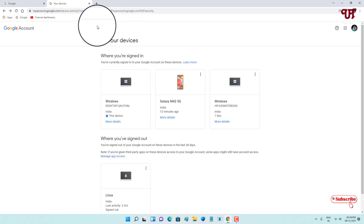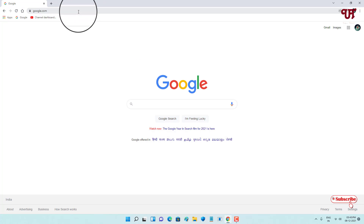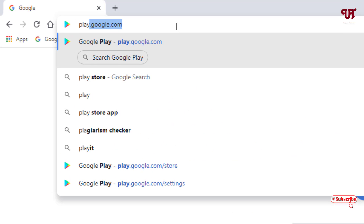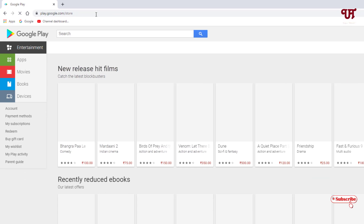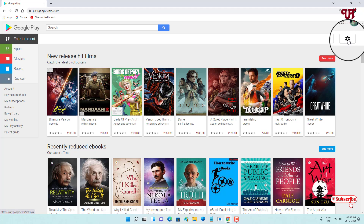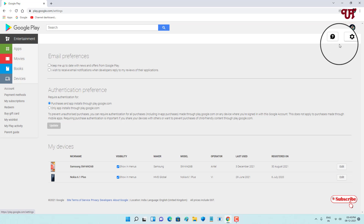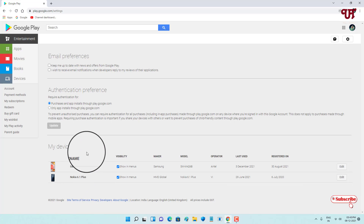Now let's go to the Google Play Store. Type play.google.com and hit enter. Once the Play Store website opens, click on the settings icon on the right side to see the devices linked with your Google Play Store account.